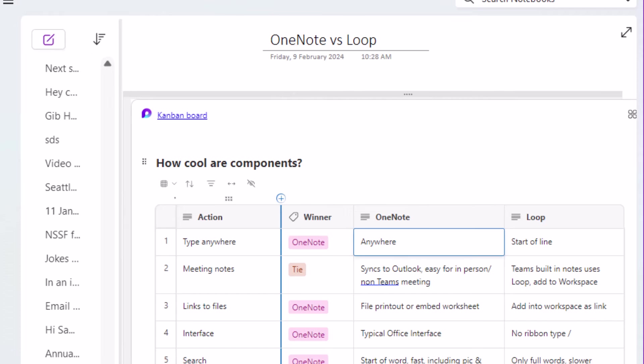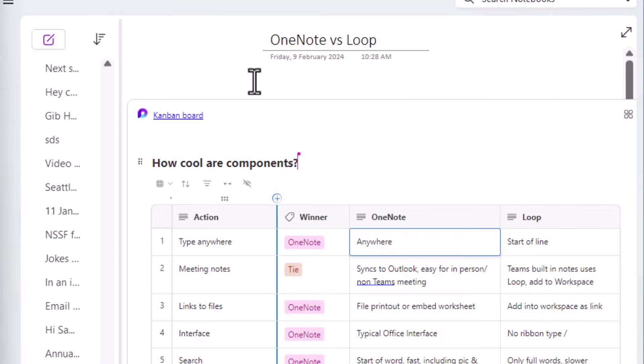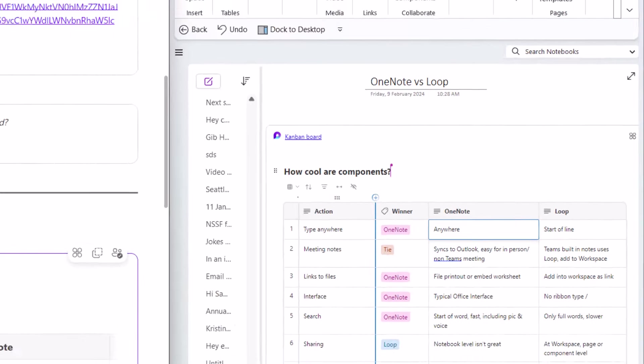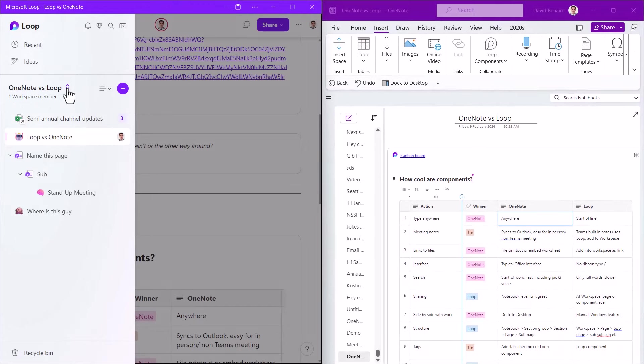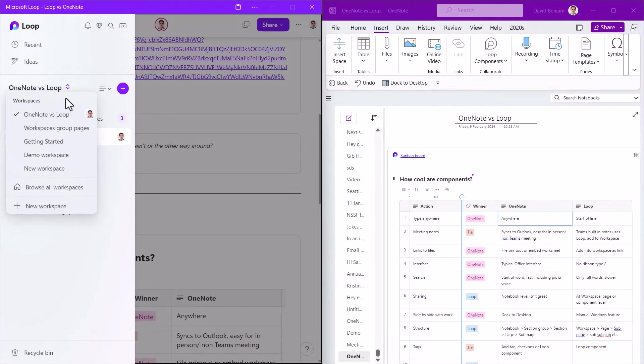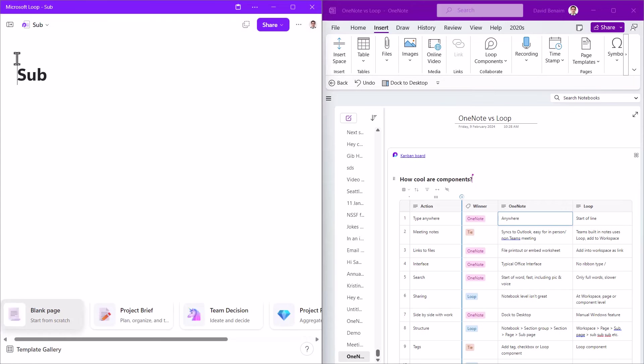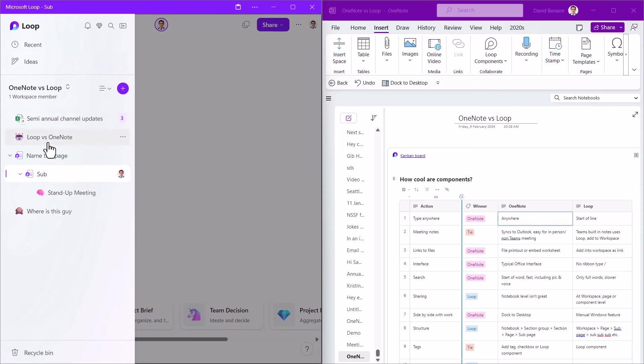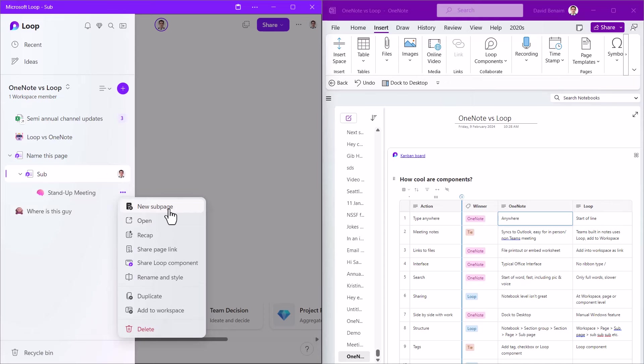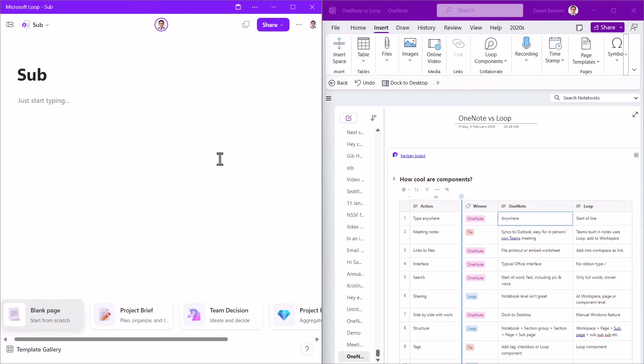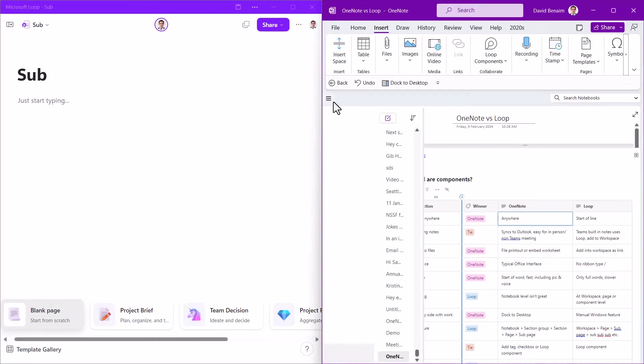But for the most part of this video, I'm going to compare Loop and OneNote, and I'm going to compare the Loop app rather than Loop components, which can feature in both. Here I have Loop, the navigation, and you have here something that's called workspaces that you can navigate between. And underneath each workspace, you have different pages. And underneath each page, you can have a subpage or a subpage and keep going with new subpage underneath them.